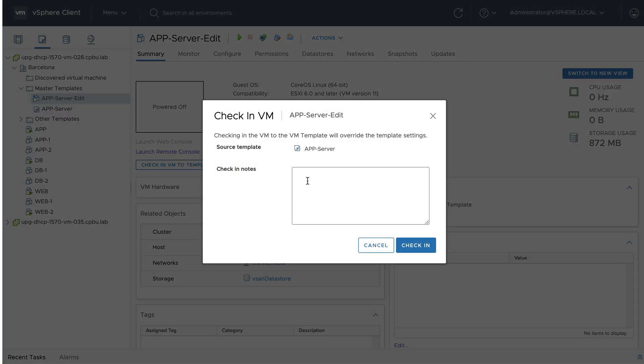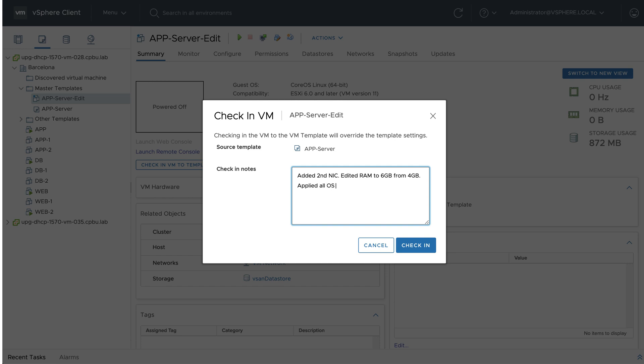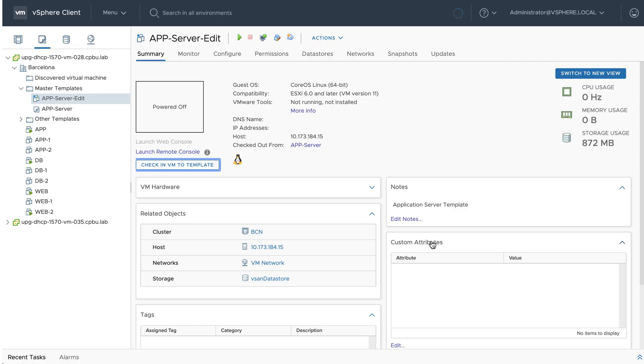Begin by adding notes before checking in the virtual machine. This allows the administrator to provide a detailed description of what has changed in the virtual machine during editing. Continue by clicking check in.